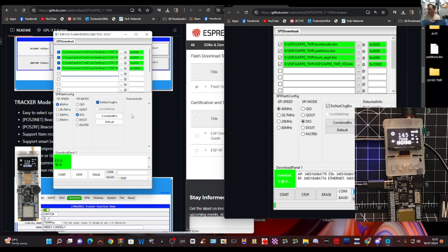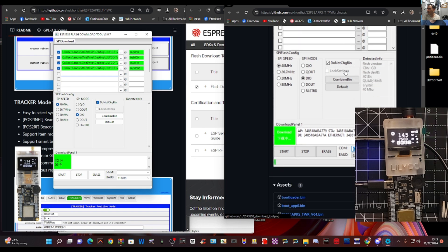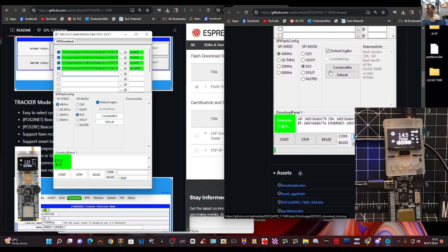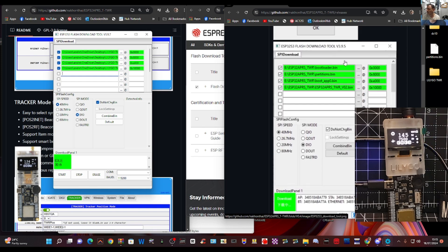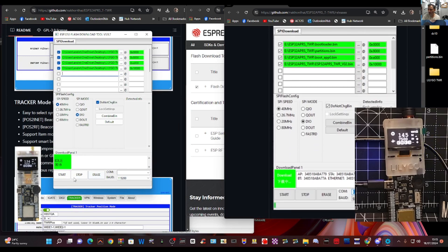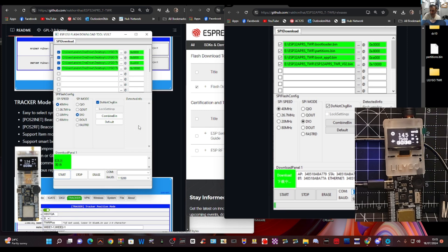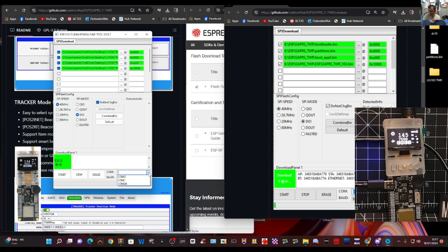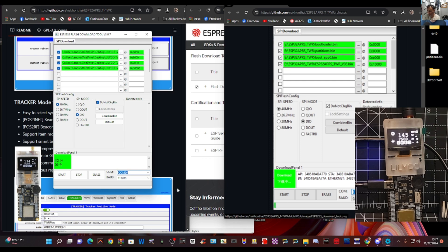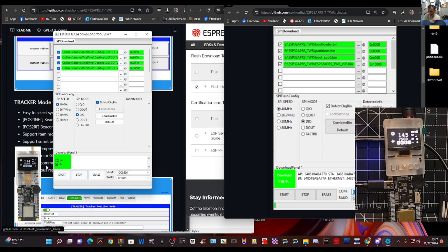And so now we'll look at the other settings that have been selected, it says 40 megahertz and dio. Can't see anything else and then we're just going to click start. It says here download panel one. Okay well I've seen that, I forgot to select the COM port. Let's try that so COM port 26 and remember on the other one it's 921600. Let's try that, start.